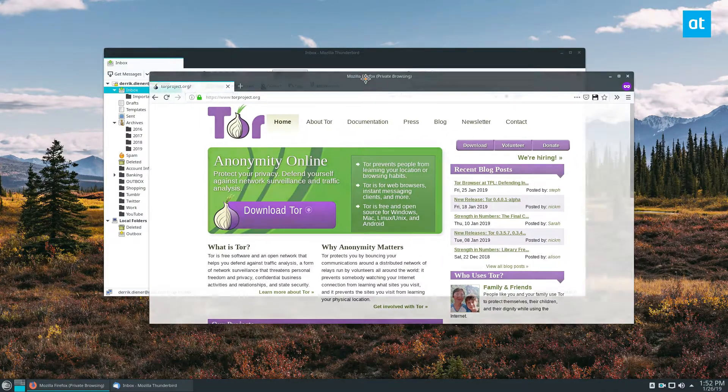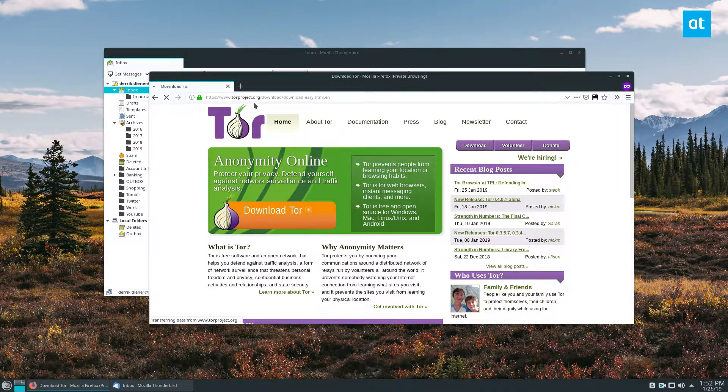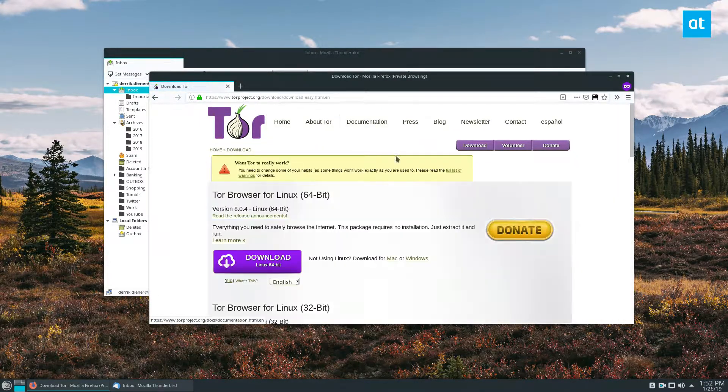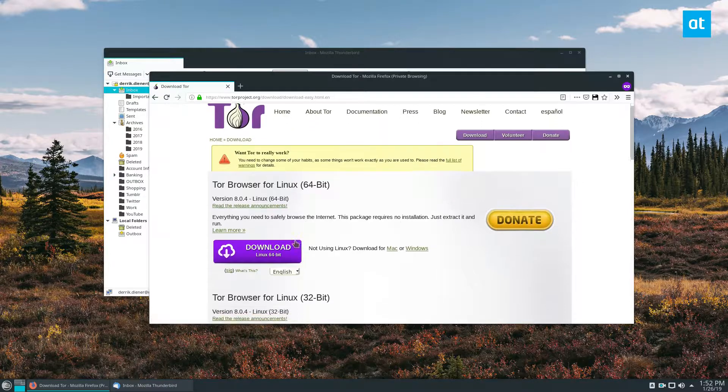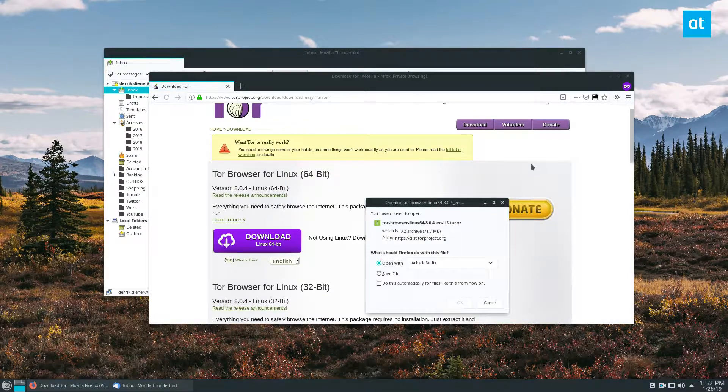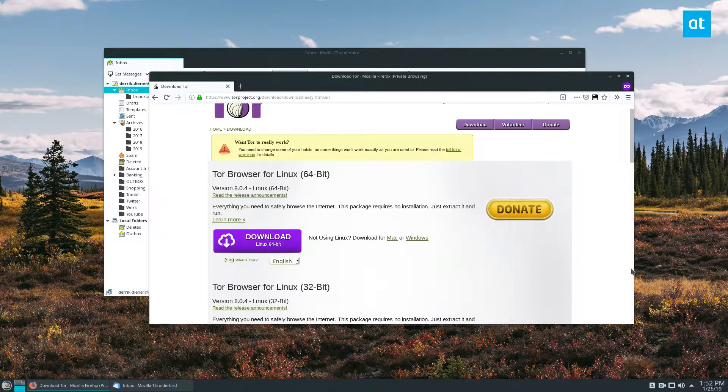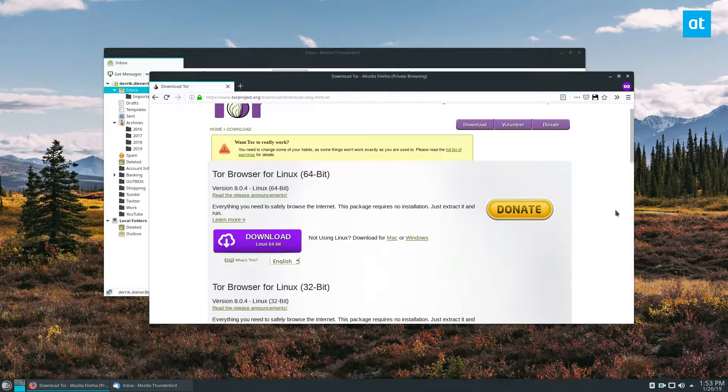Alright, so the first thing you need to do is go to the Tor Project website and download the latest Tor browser bundle for your computer. Get it from the website. You can trust the website. You can also probably trust the distribution package repositories, but just get it straight from the source. It's much easier that way and just let it download.